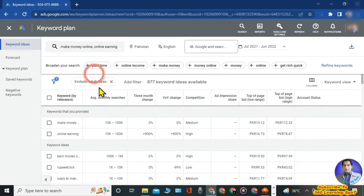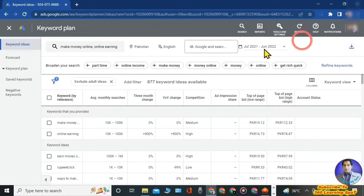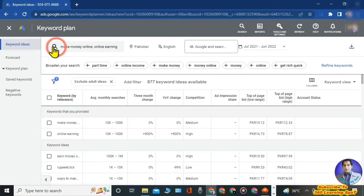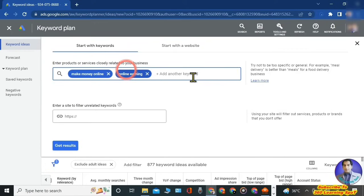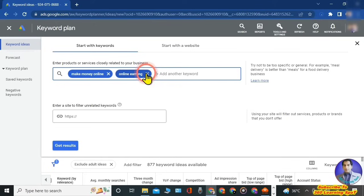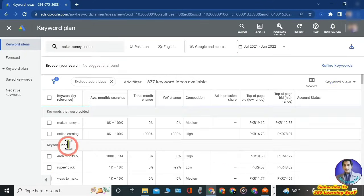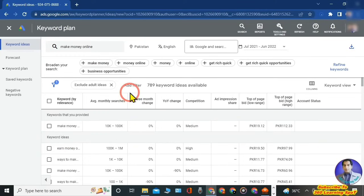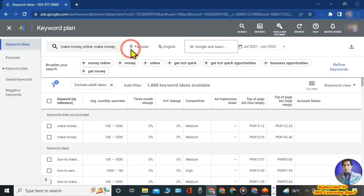This page of Keyword Planner will open. To use Keyword Planner properly, you must understand each and every option and tab. On the very top left-hand side is the search icon where your keyword 'make money online' is written. If you click on this again, you will go back to the previous window where you can edit your keyword, remove the previous one, or add more keywords, and then click 'Get Results' to come back to this page.